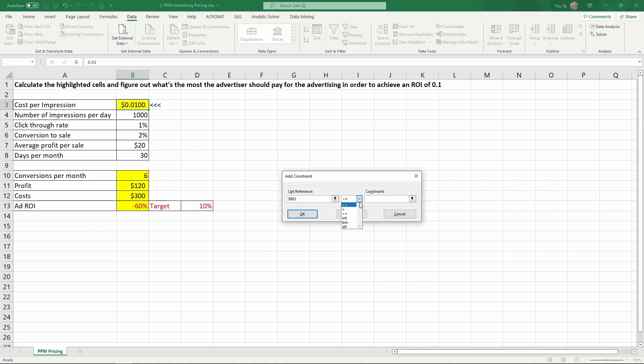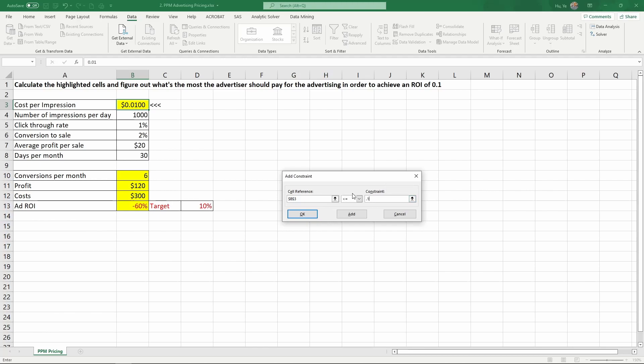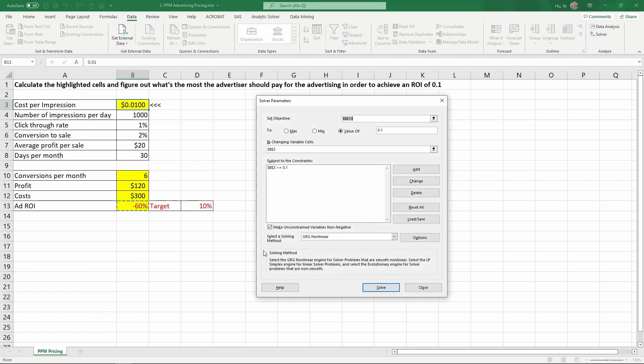The cell in B13, we need to set the constraint. There are different constraints you can set: less than or equal to, equals, larger than or equal to, integer, binary, or different. Here, we want to set up a constraint, so we're going to keep the less than or equal to. We know that at 0.01, at one cent, the ROI is already negative. So for ROI to be 10%, the cost per impression really has to be lower than one cent. So we can just set it to be less than or equal to 0.01. Really, we can set a larger number, say 0.1, 10 cents. That would be fine too. It's really just for the solver to know where the range to be. And click OK.